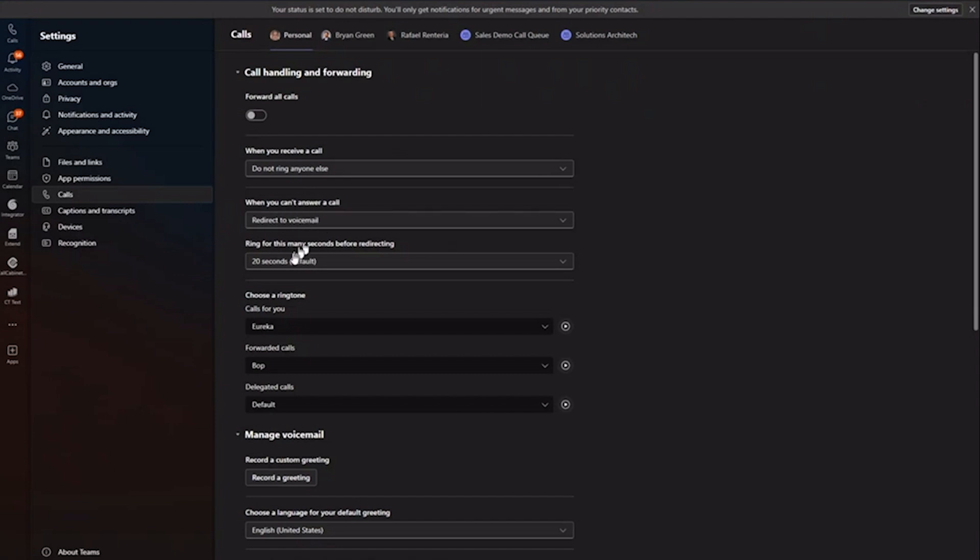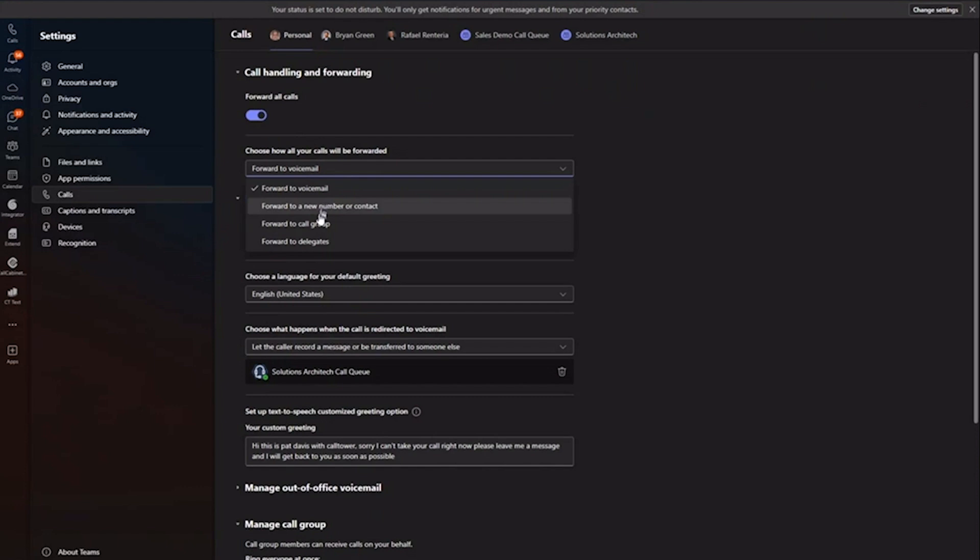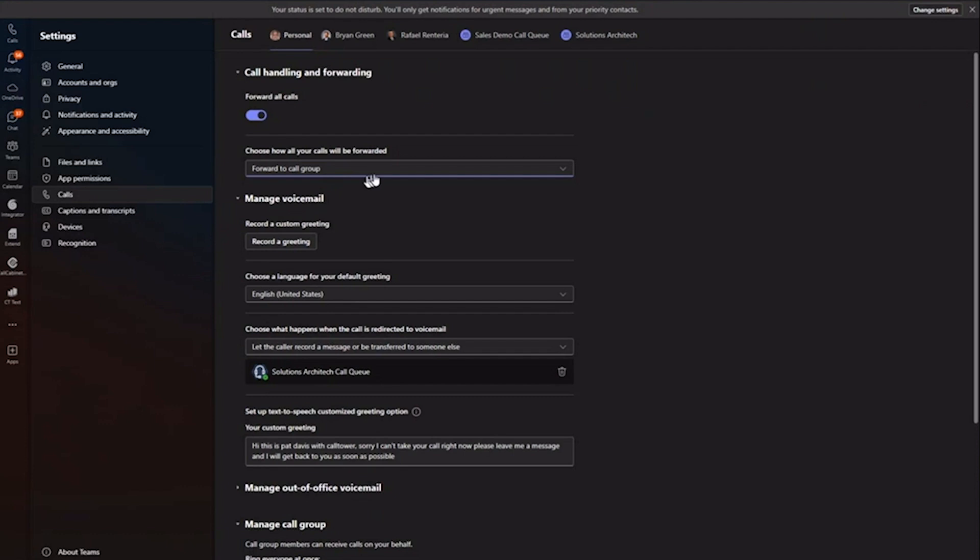But if I wanted to forward my line to some other number, to my cell phone, to my delegates or call group. So in Teams, I can even set up my own little call group here to redirect my calls to other employees. Again, all native Microsoft Teams functionalities. Now I'll just go back to turn my forwarding off again in my Teams client.